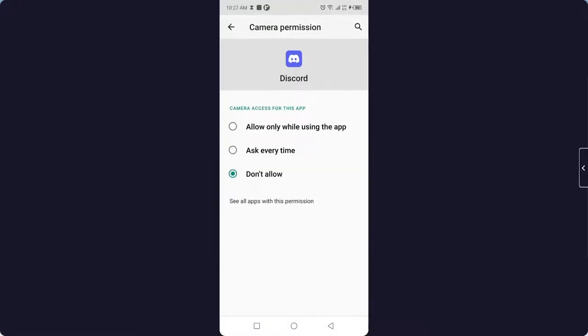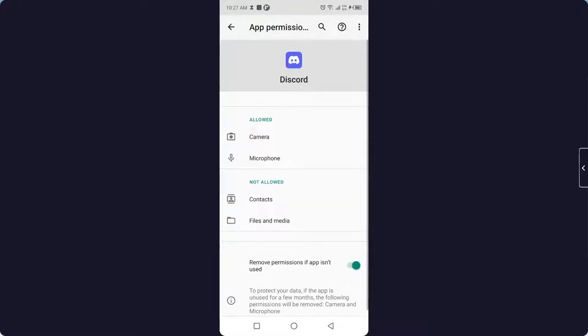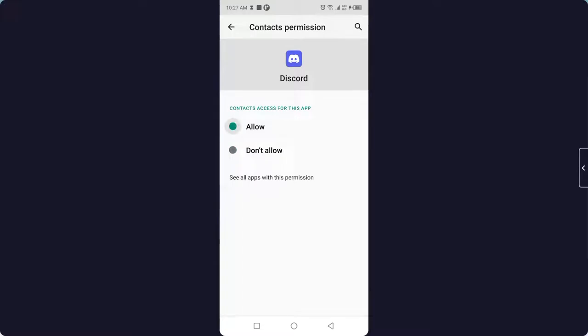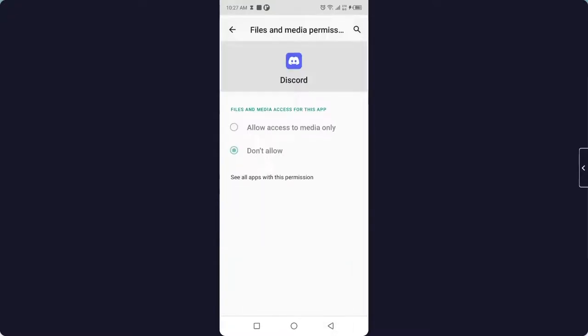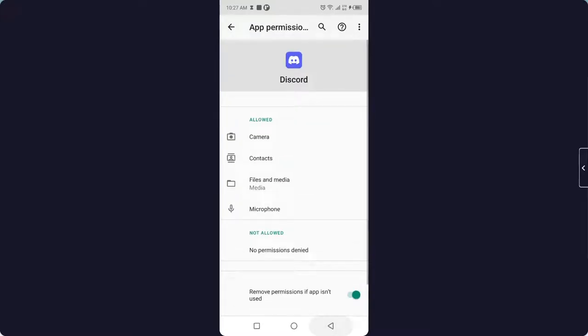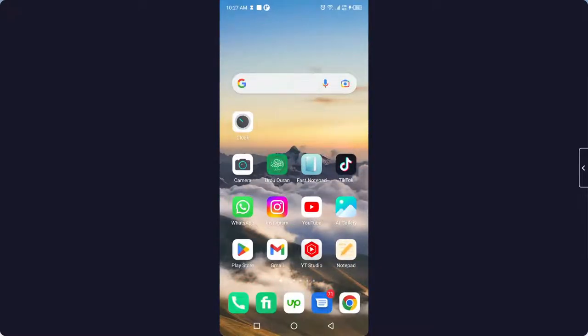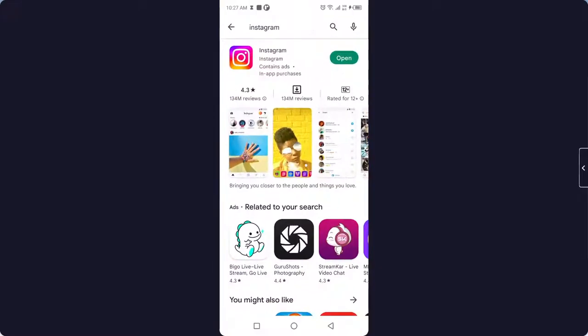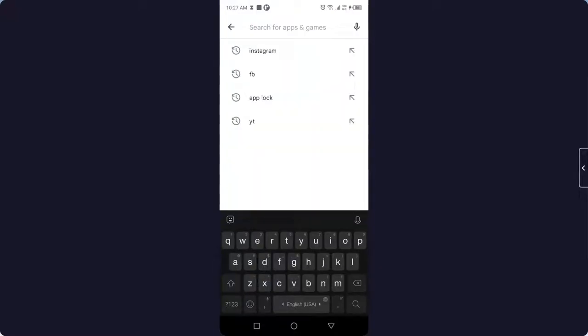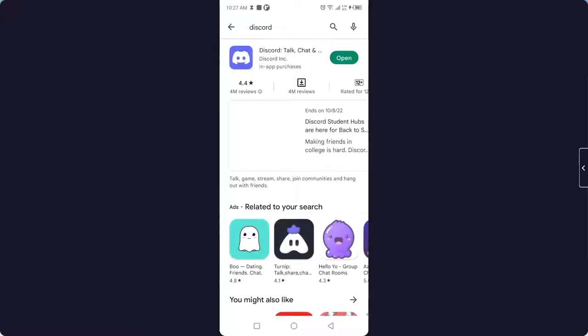Okay, so once that step is completed, you need to go back and open Play Store and search here Discord. Okay, and you need to update your Discord application once you complete all that steps.